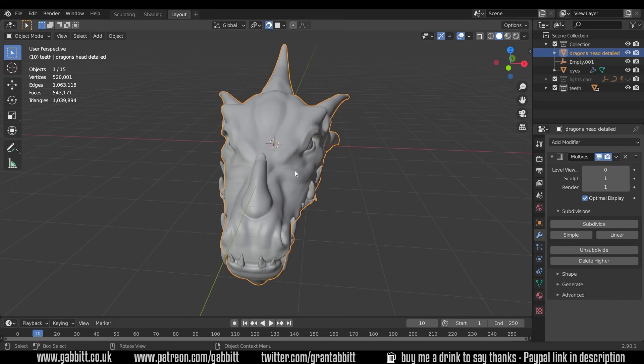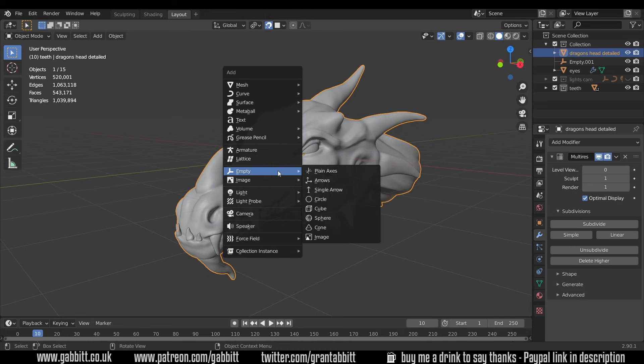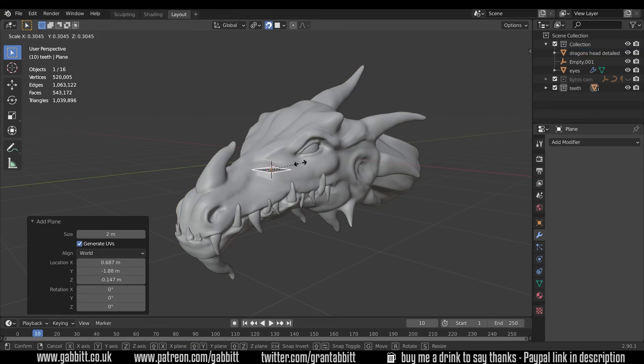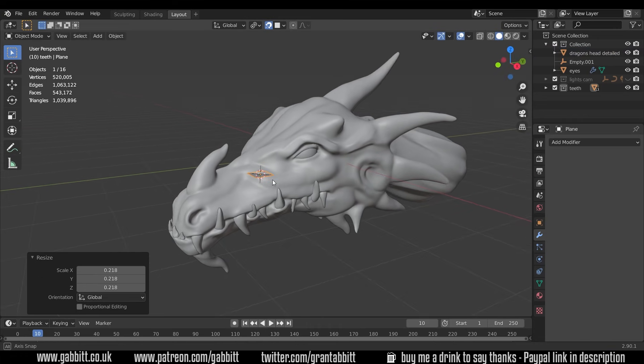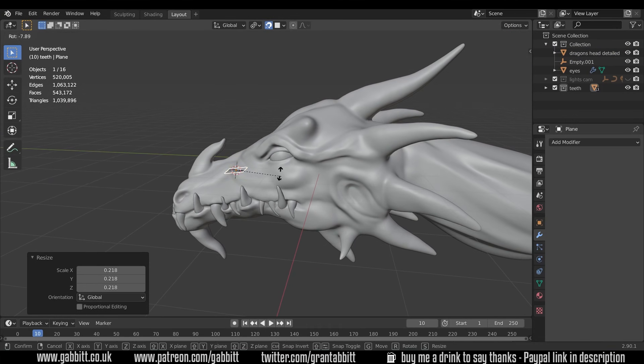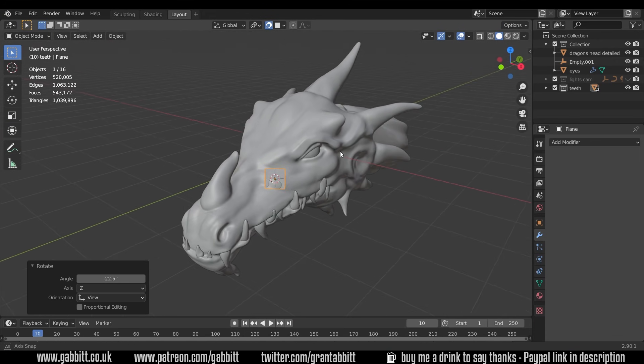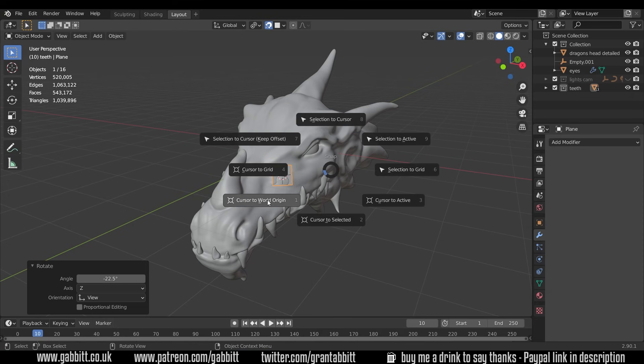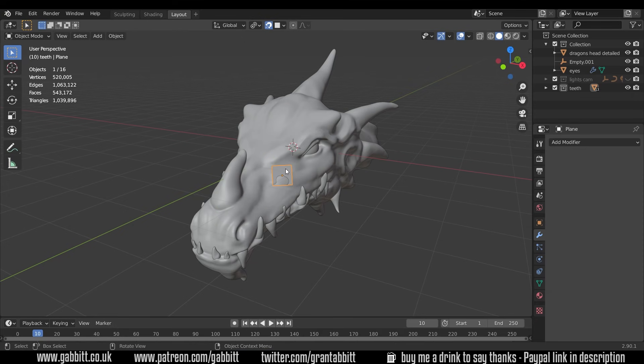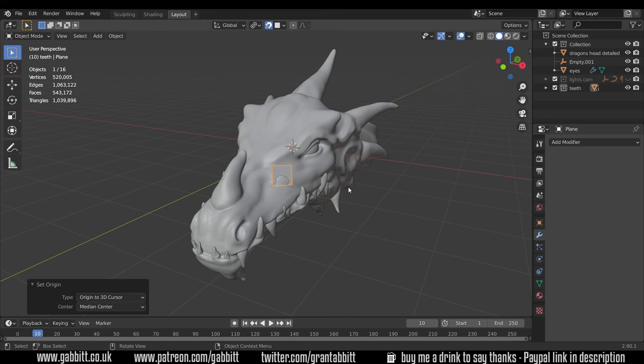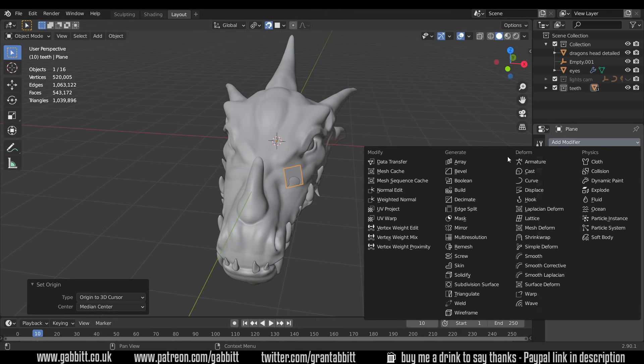So I'll shift right click onto an area where I'll start the re-topology. So just here shift A to add and add in a plane and I'll scale it down and just reposition it so it's on the outside so R to rotate and rotate just like this as well. Okay so it's sticking out on top of my dragon. Now I'm going to shift S cursor to world origin and then right click set the origin to the 3D cursor. That way when I mirror it it will be around this center point here.